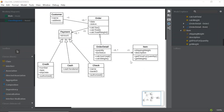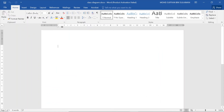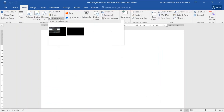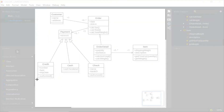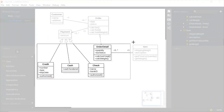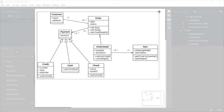Once we have finished creating the class diagram, the next step is to transfer it to Microsoft Word. In Microsoft Word, click on Insert, then Screenshot, then Screen Clipping, and select the class diagram that you want to transfer.